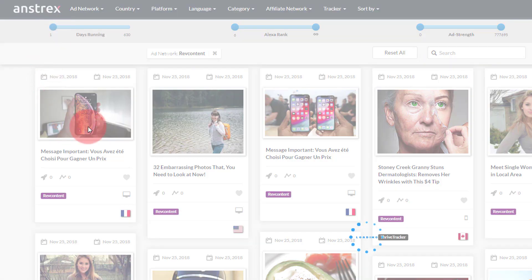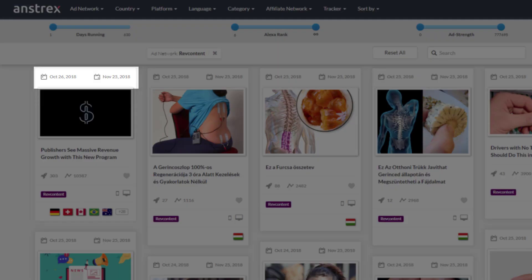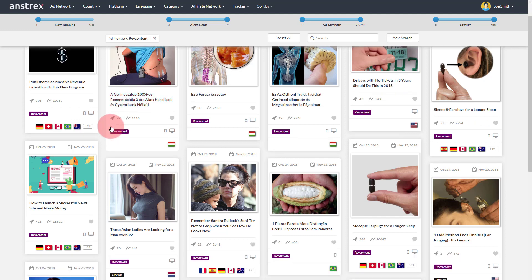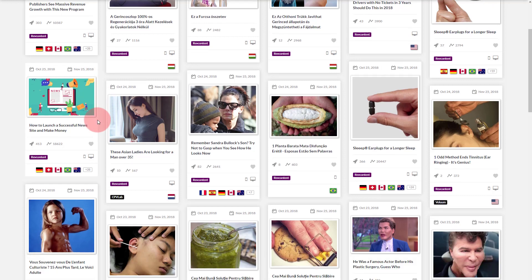By looking at the date first seen and date last seen parameters, you can see that the ads we are viewing have been running for at least 30 days. I'm going to scroll through and find an ad that meets my criteria for this demo — an ad with a strong presence where the campaign has been running for some time on multiple ad networks and in multiple countries. The first one I see is the sleep earplugs ad from Flare Audio.